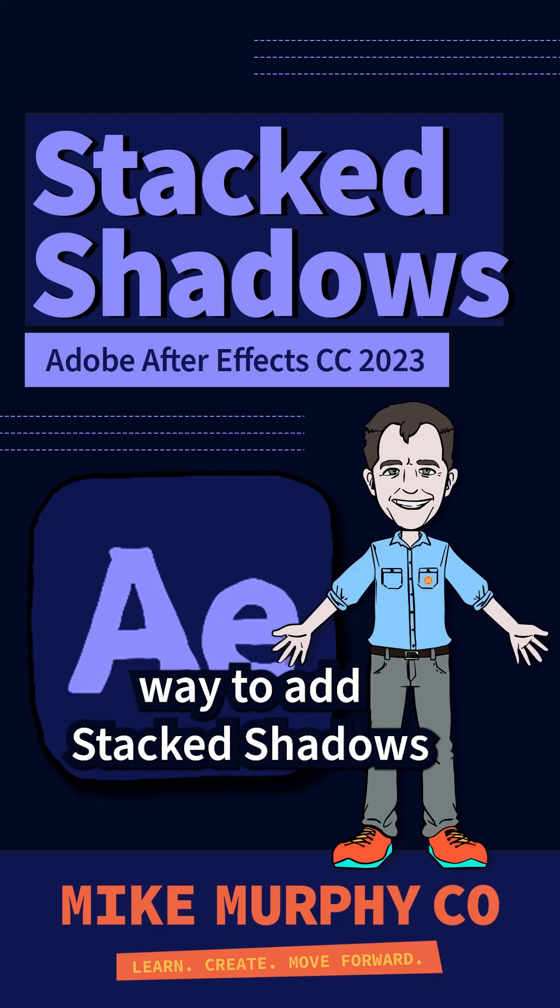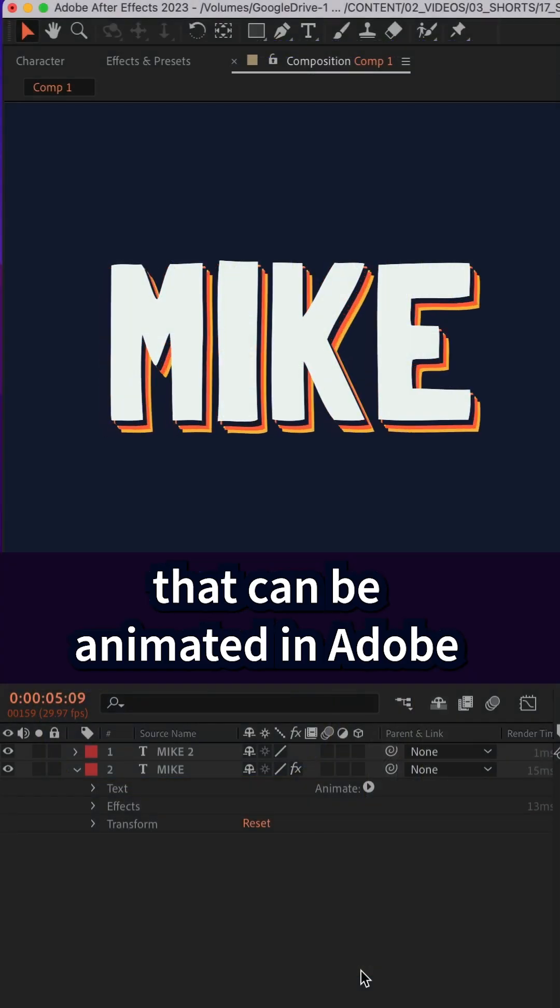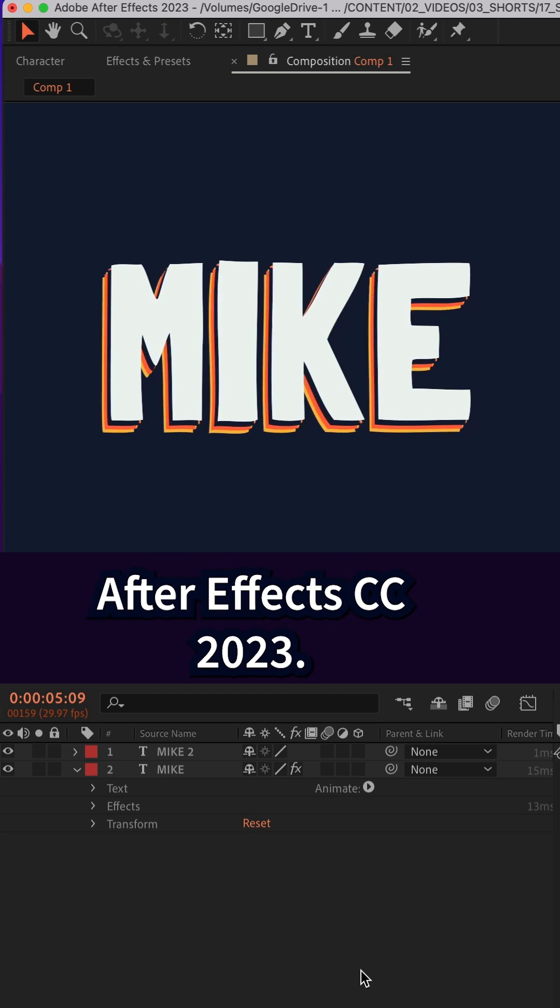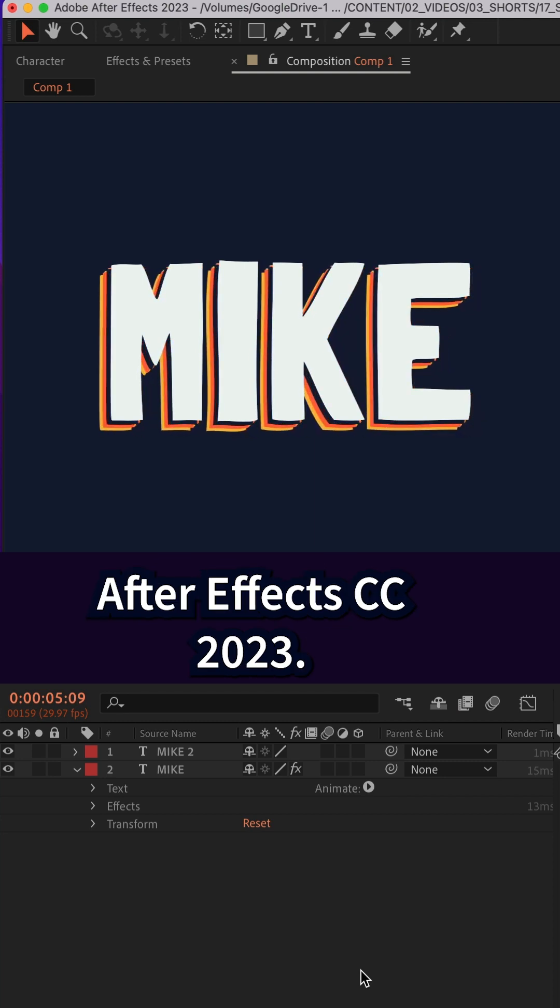Here's a really easy way to add stacked shadows that of course can be animated in Adobe After Effects CC 2023.